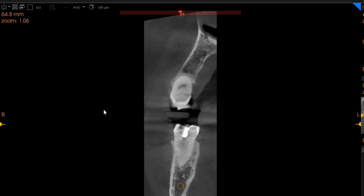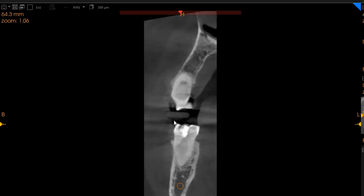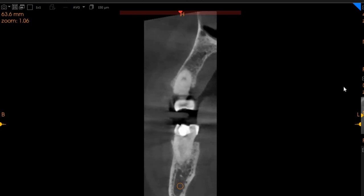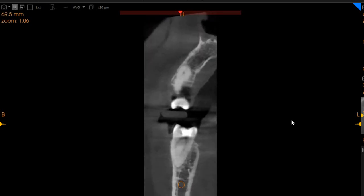On the transaxial view, you can very clearly see we've got the distal canal — a very sclerosed canal. In the distal, we've got two canals joining to form one at the apex. This is the distal canal. And then we've got the mesial canal, again a very sclerosed canal — two canals which almost join at the apex.